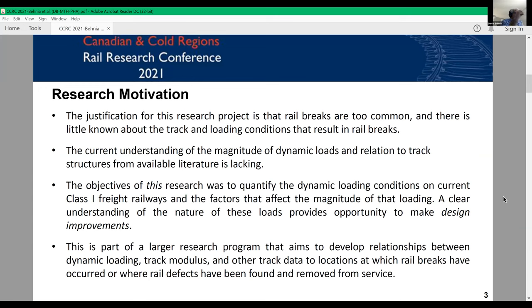Another important factor for severity was derailment velocity. Our past research conducted at the Canadian Rail Research Laboratory has shown that the failure of rail and rail components is the most frequent cause of derailments and results in the most severe derailments, assessed by frequency and severity. The main justification for this study is that rail breaks are too common, and there is little known about the track and loading conditions that result in rail breaks.